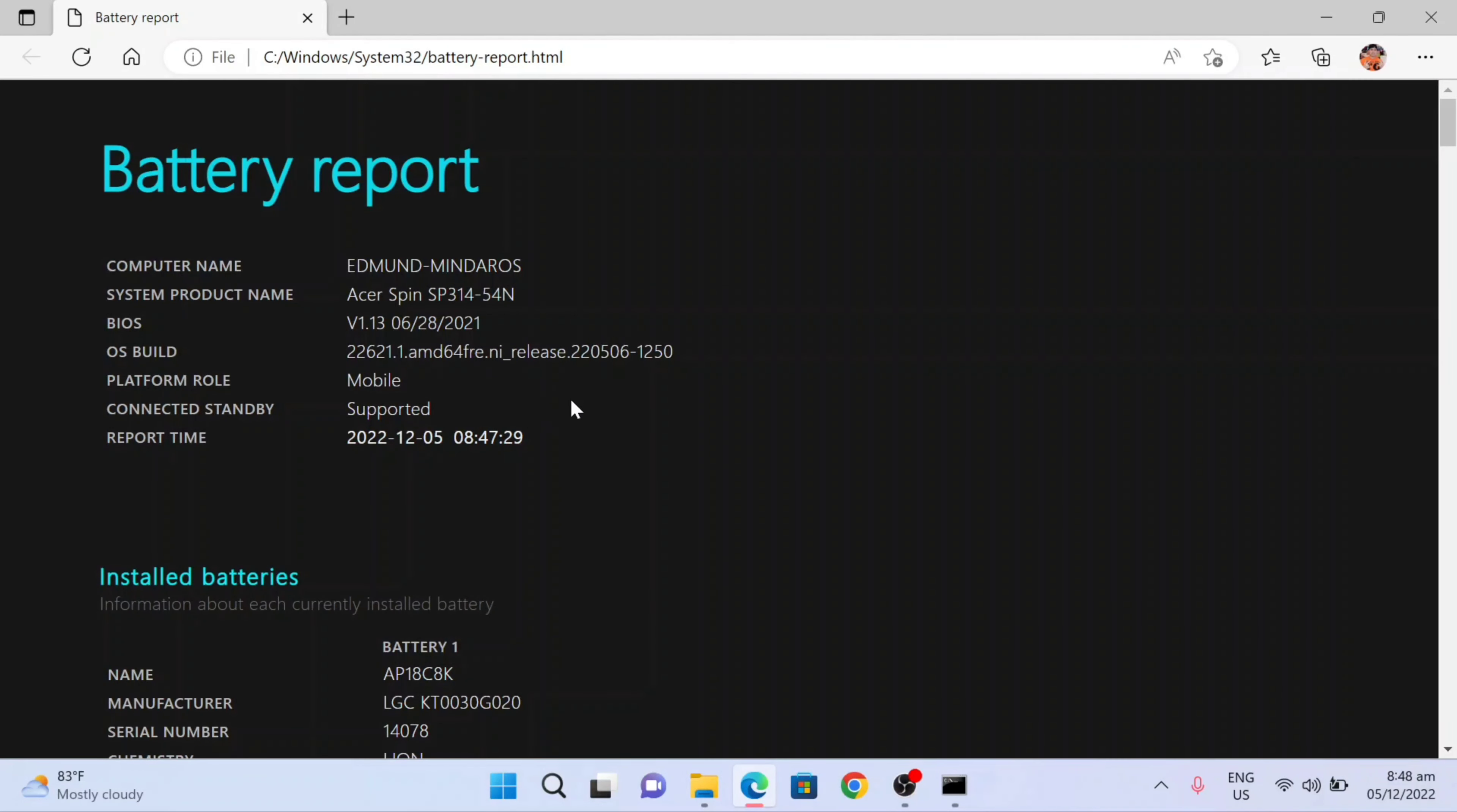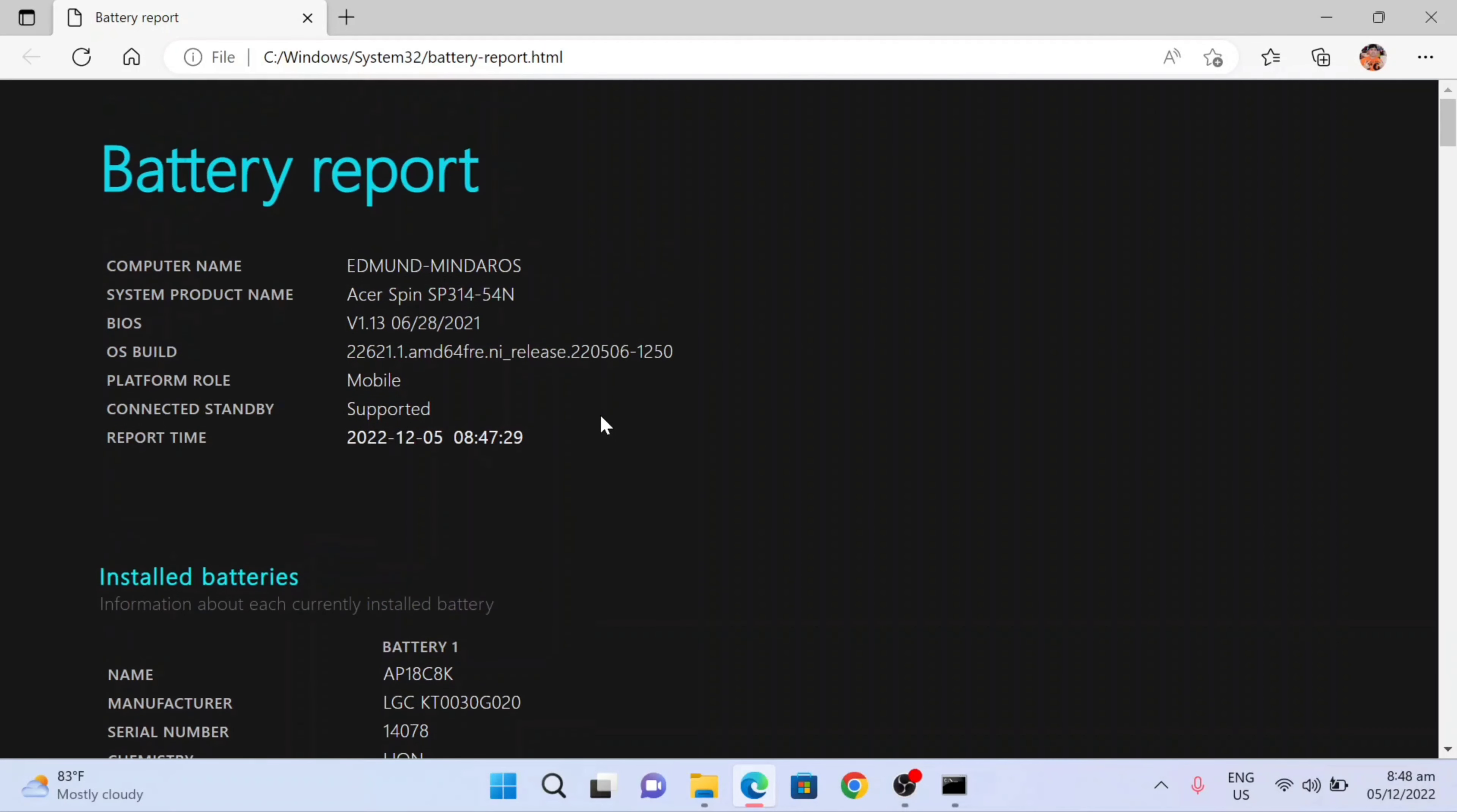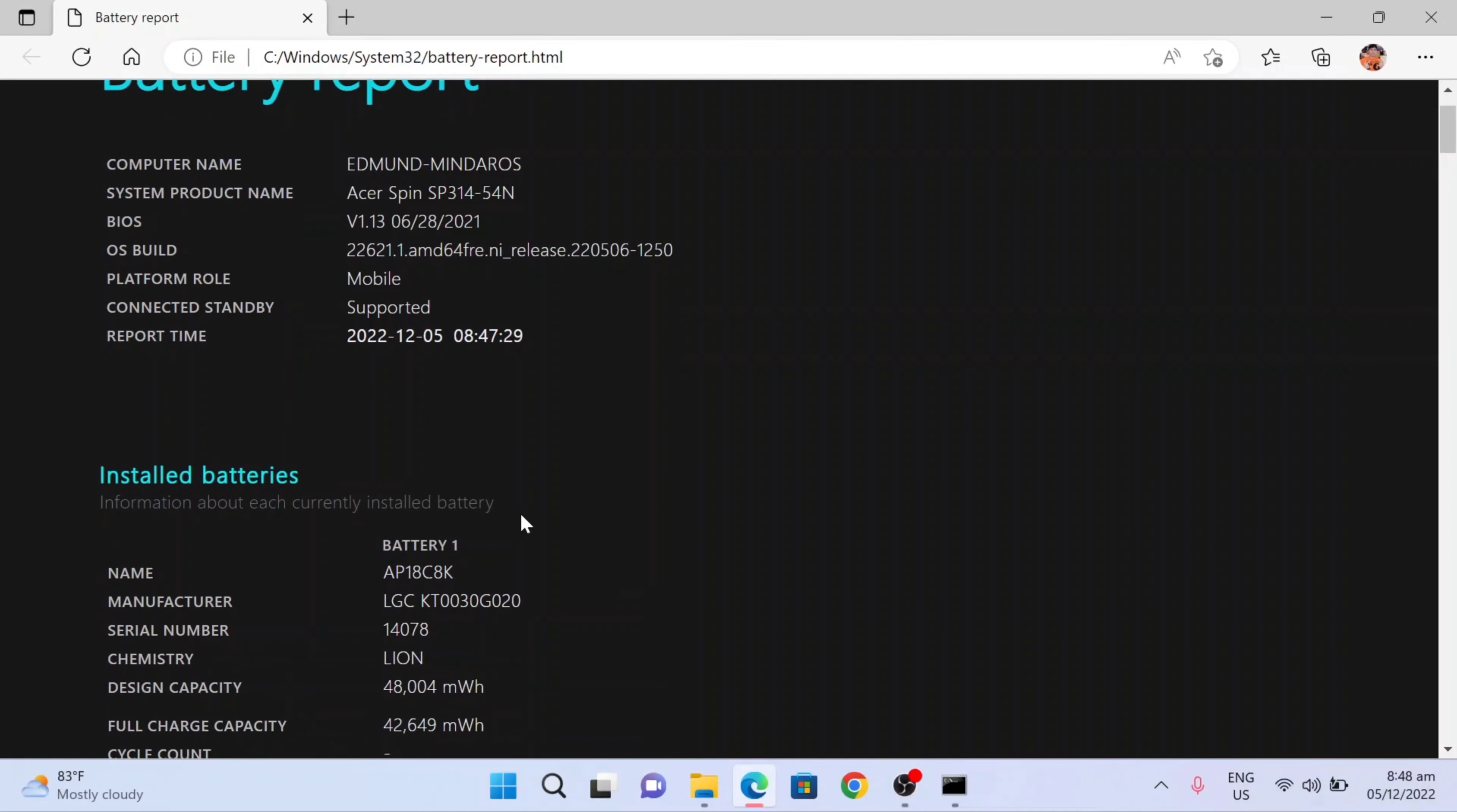So here now is our battery report. You can see here the computer name, the product name, all the information here: the BIOS, OS build, platform role, the connected standby, and the report time. You can see my name and the product name here.